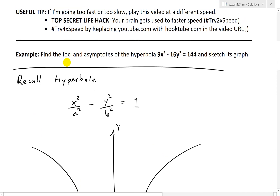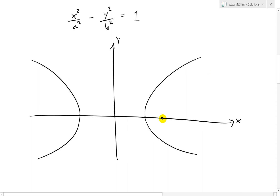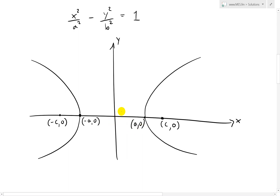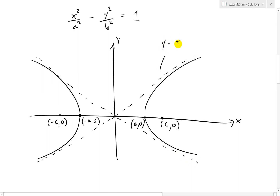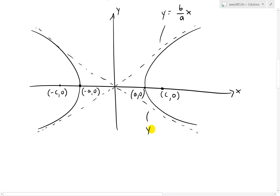The foci are at c and zero, and negative c and zero. The vertices are at negative a and zero, and positive a and zero. The asymptote lines go through the origin, and they are y equals positive b over a times x, and y equals negative b over a times x.